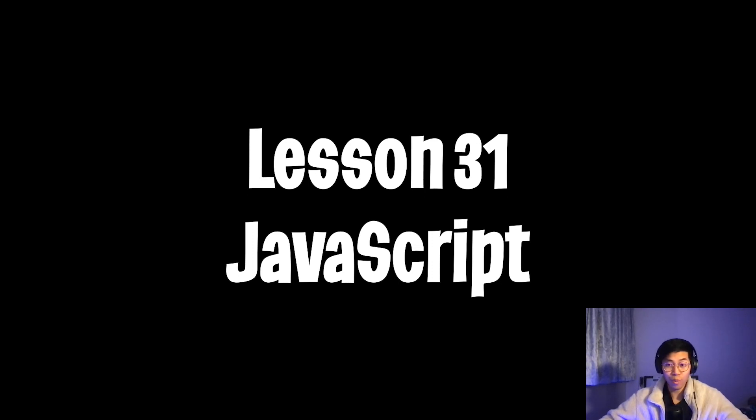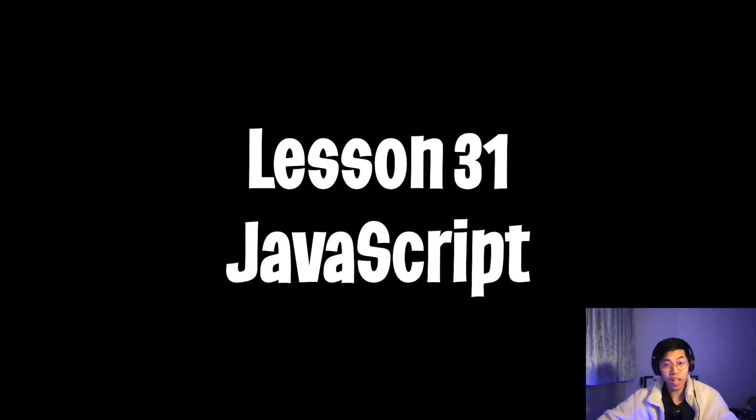Yo yo, welcome to Lesson 31. I know a lot of you have been asking. So today,